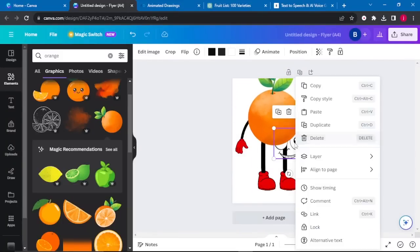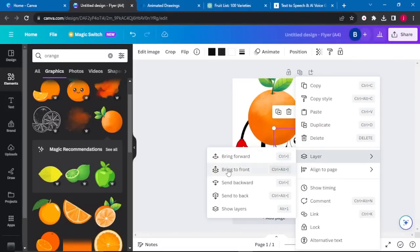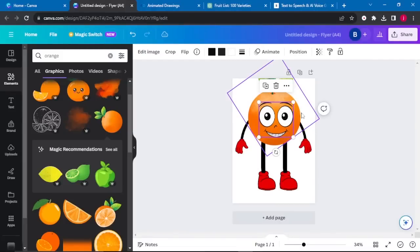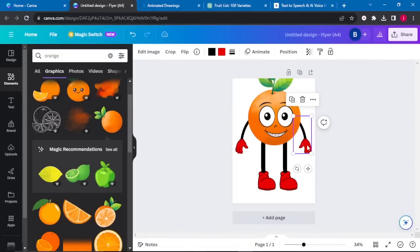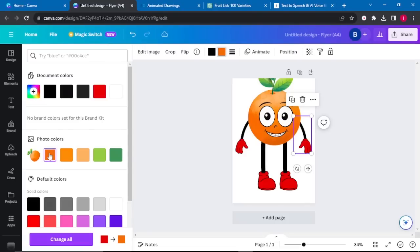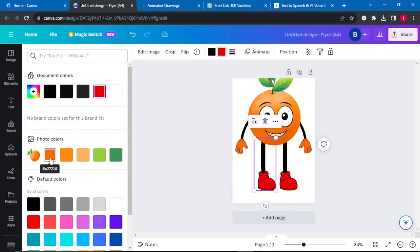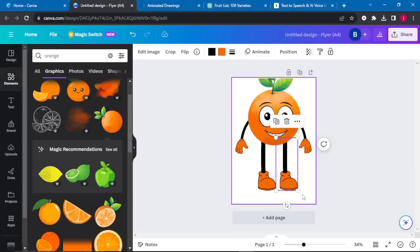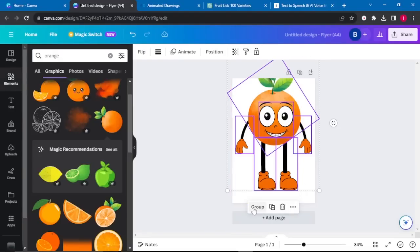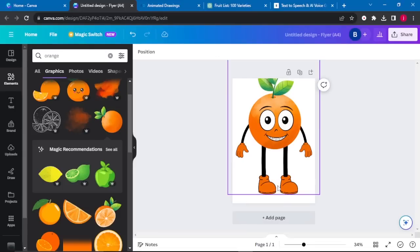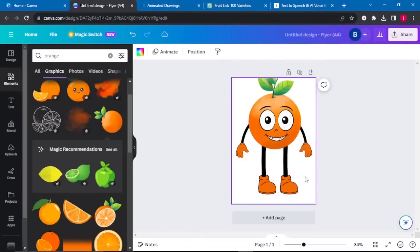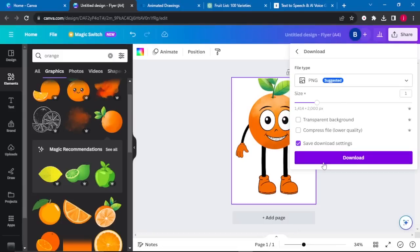Right-click, go to Layers, and bring the face to front. Drag the face into position and increase the size to your preference. Then change the color of the arms to orange and do the same with the feet. Once you're happy, select everything, group it, and click Download as a PNG file.